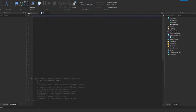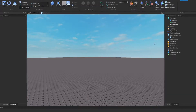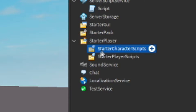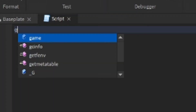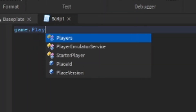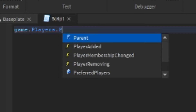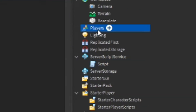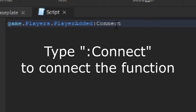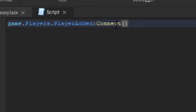Let's get started. We're going to start with the function that fires once your character is added to the game. There are multiple ways to do this — you can go into Starter Player and put it in Starter Character Scripts — but today we're just going to use a script in ServerScriptService. So we start with game.Players.PlayerAdded, and then type connect after it with parentheses.